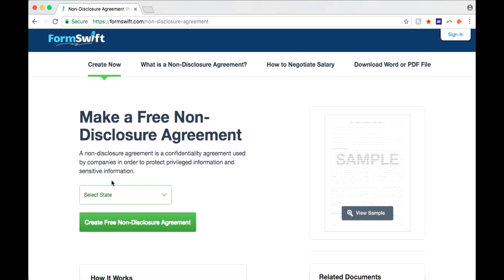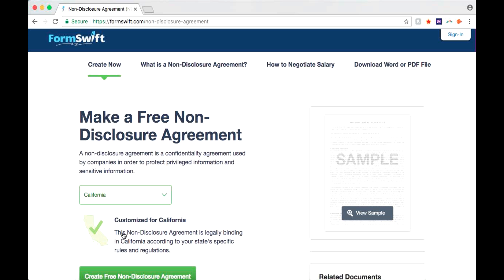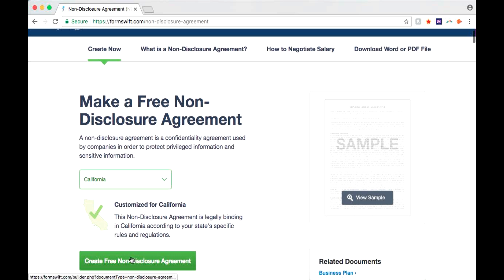A non-disclosure agreement, or NDA, is a confidentiality agreement used by companies to protect privileged and sensitive information.